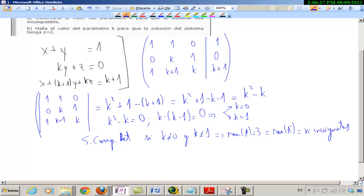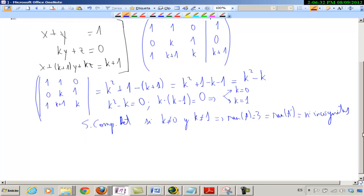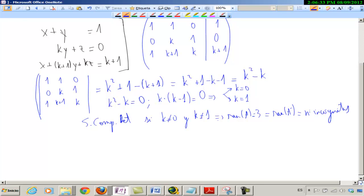Y ahora para los casos en que no es compatible determinado, lo tengo que hacer a ojo — bueno, a ojo no. Entonces, si tiene filas iguales le podéis ir quitando cosas. Vamos a ver cómo es cada uno.